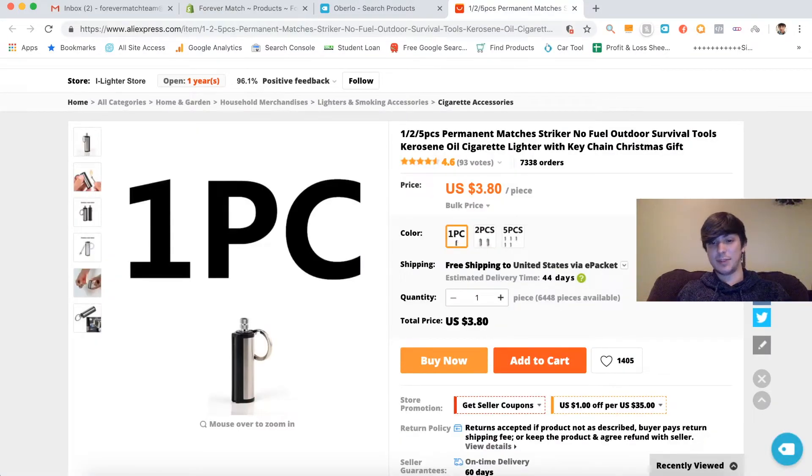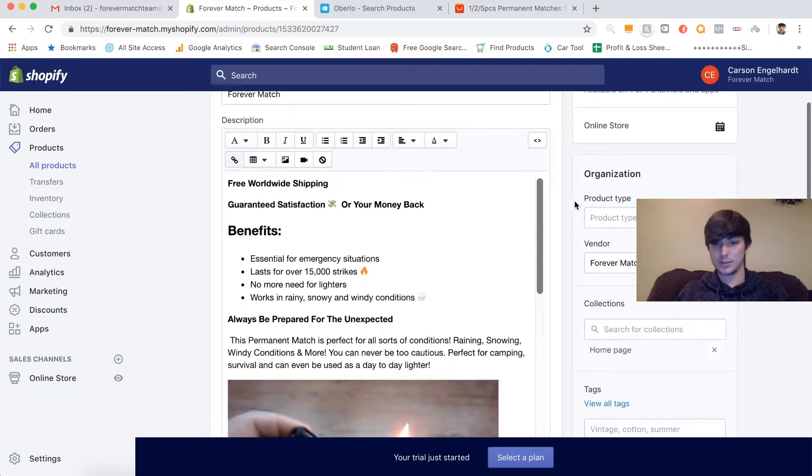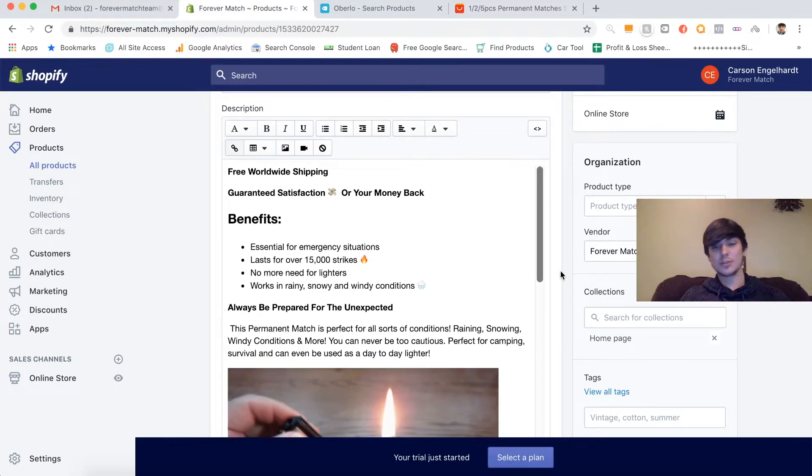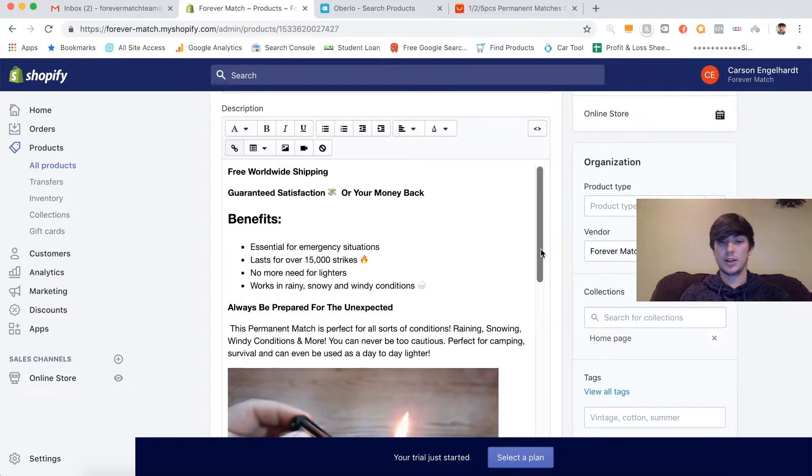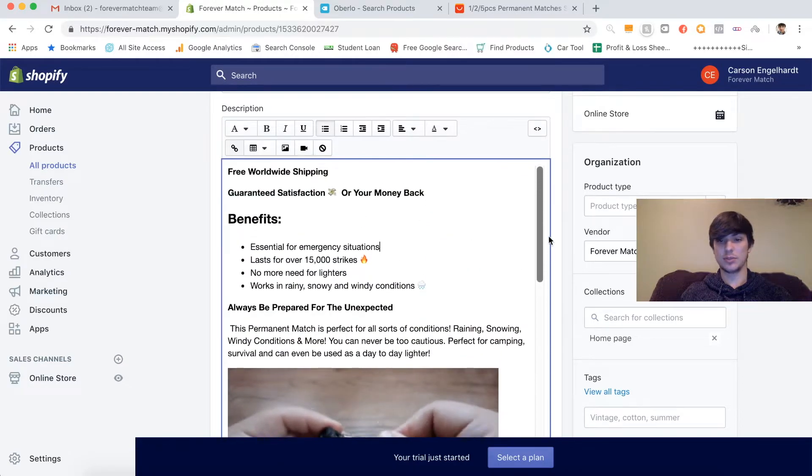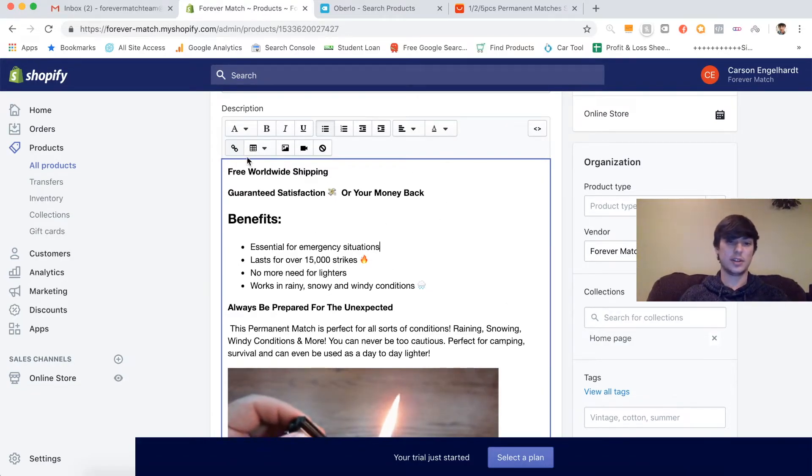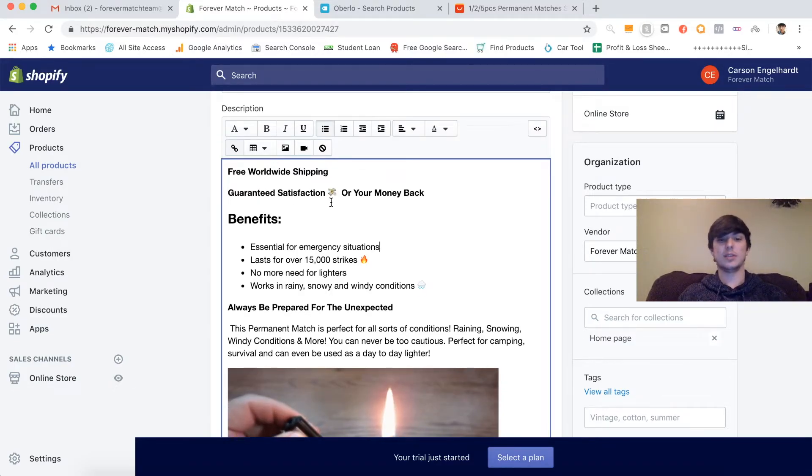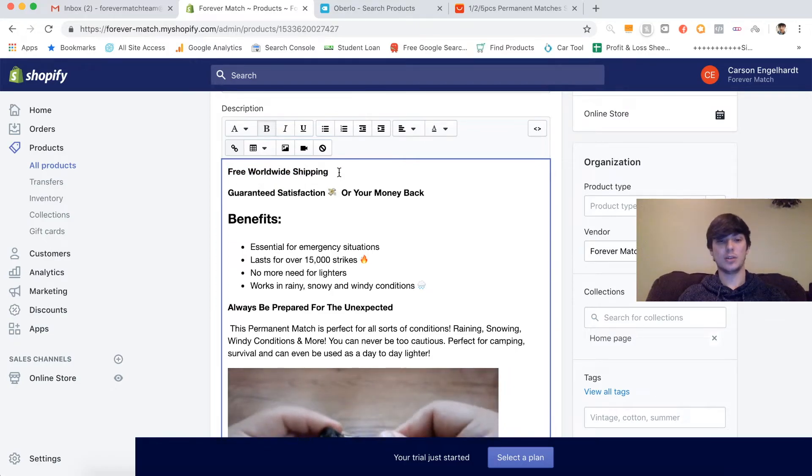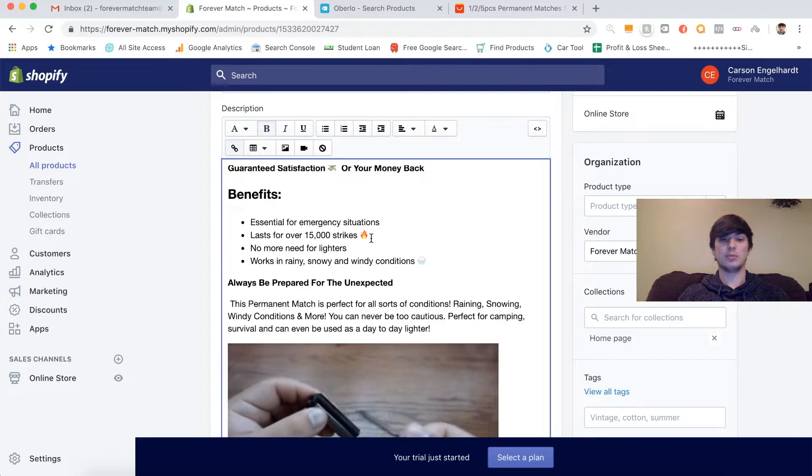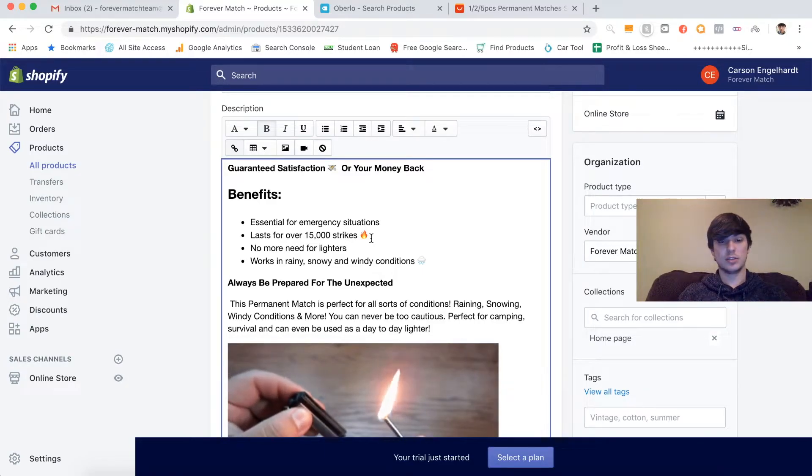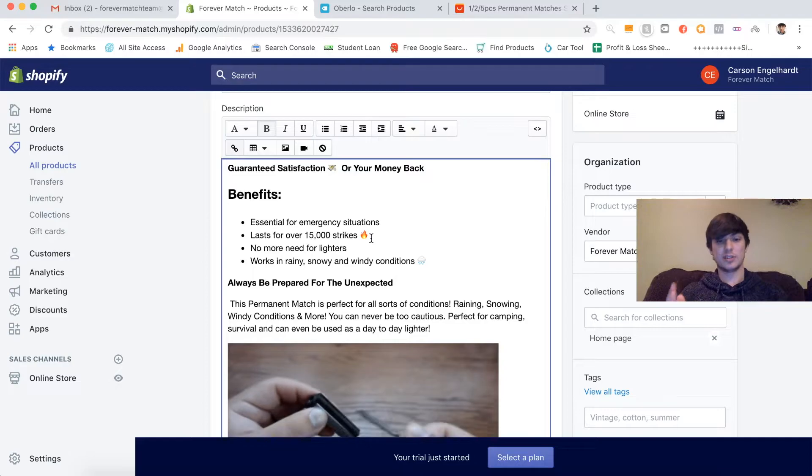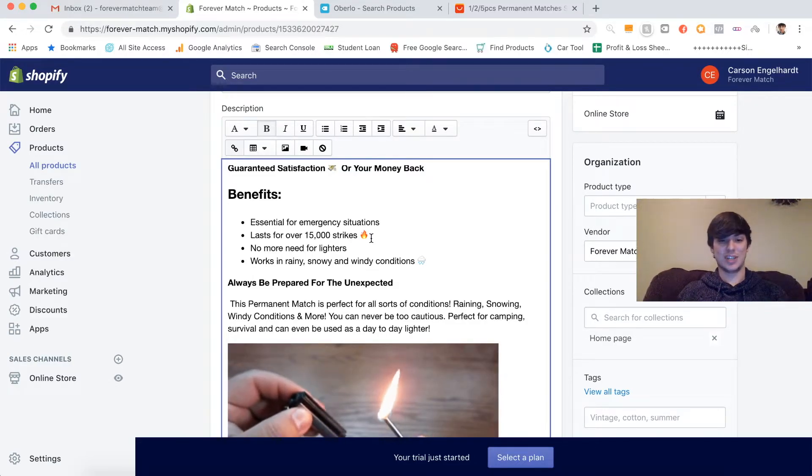All right guys, I'm finally back. And it's been about 45 minutes, maybe even an hour that I've been working on this product description. And I think it looks really good, you guys. First of all, I'm not going to claim to have come up with this structure. This is going to be kind of a combination of everything I've learned through the courses I've bought and just my experience dropshipping in general. So I'm just going to go over it real quick and kind of explain it a little bit. So first of all, free worldwide shipping, guaranteed satisfaction or your money back. We just want to evoke trust right away. And we want to display our offer to make sure that they know it's free shipping.